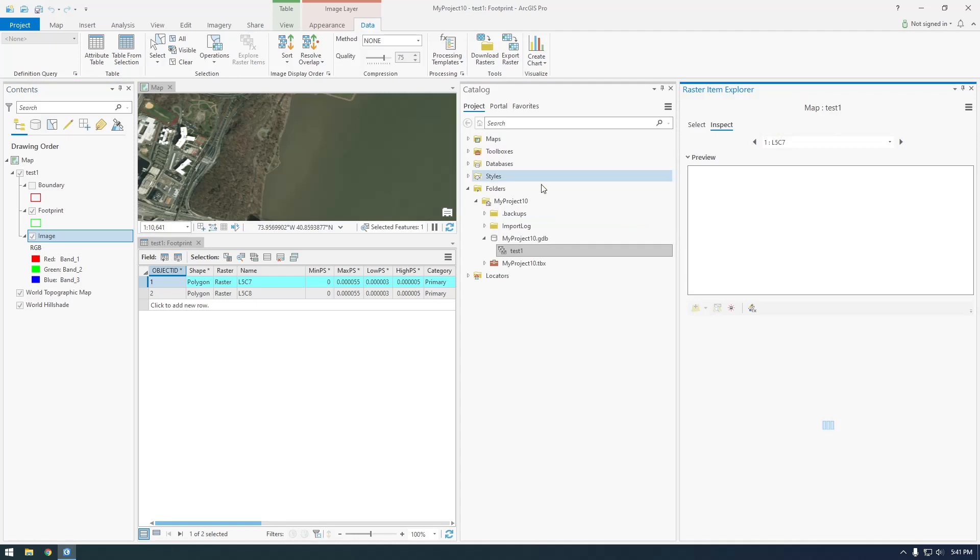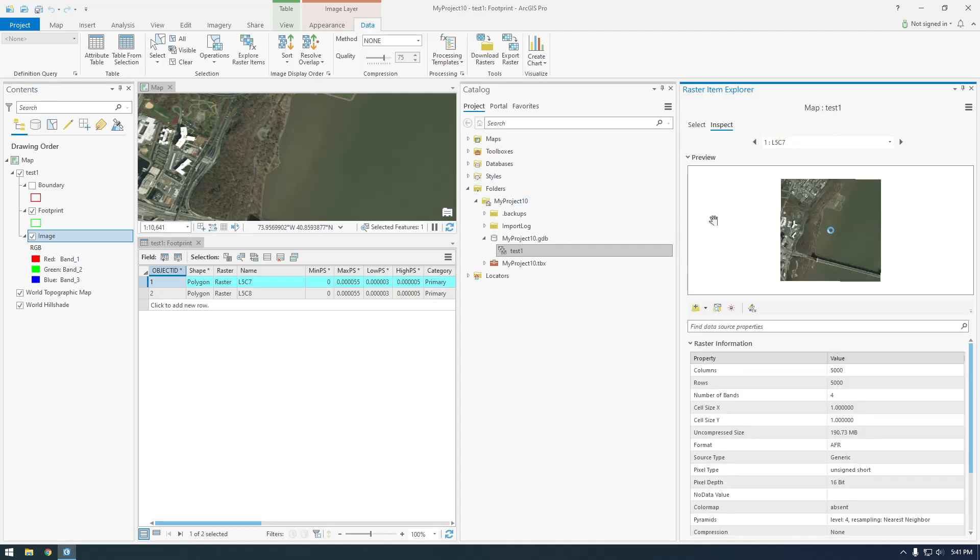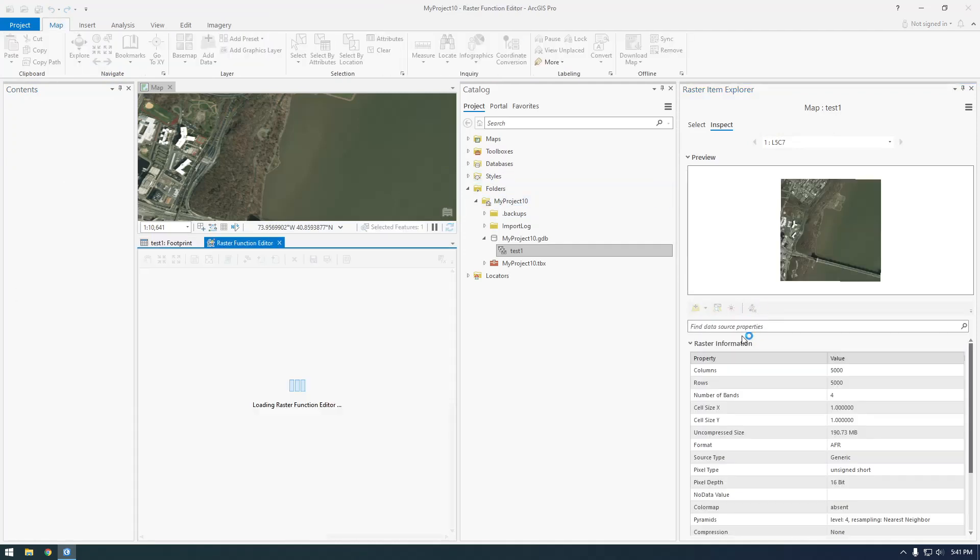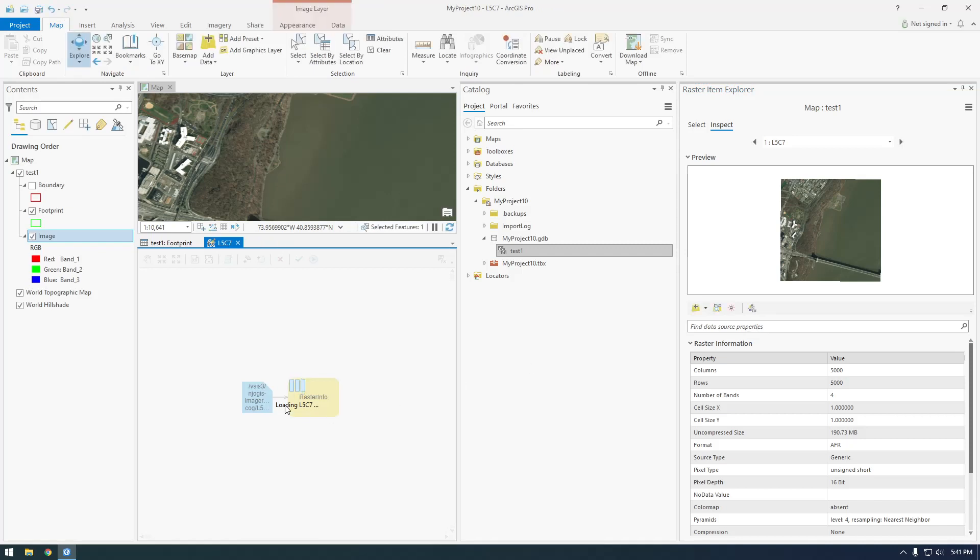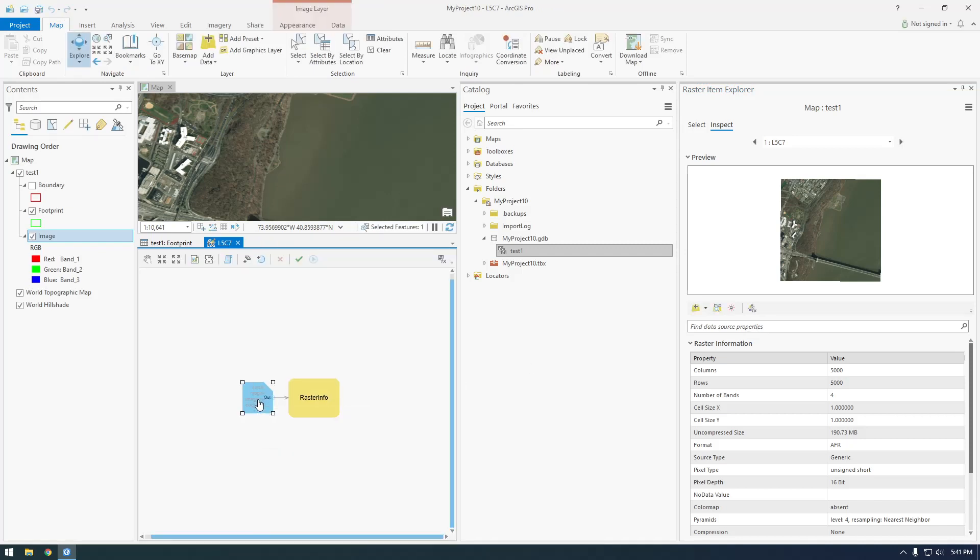If you go to explore raster items and then click this little pencil thing that says FX, it stands for function chain. You'll see this is basically the source of this.